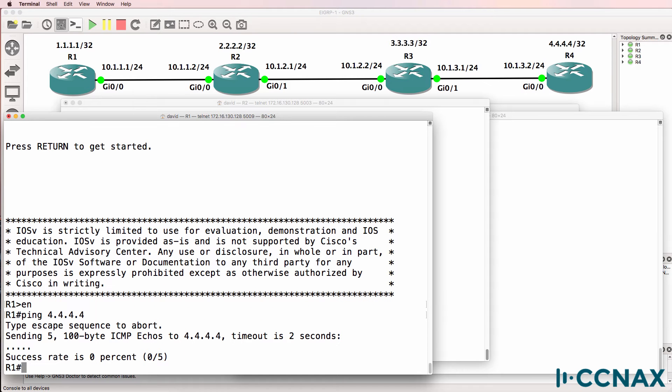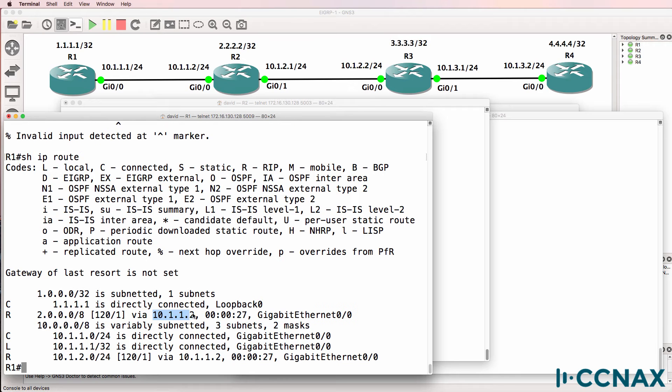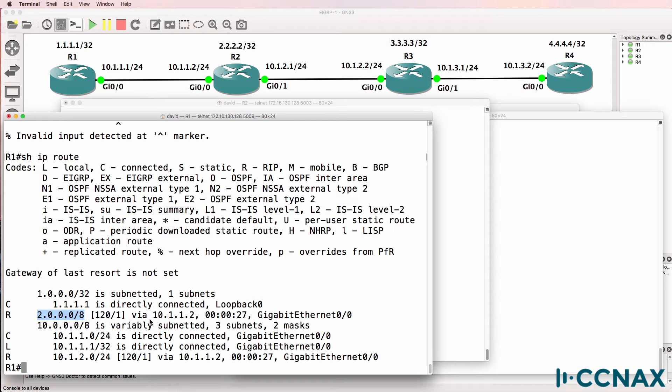So now let's troubleshoot. Show IP route. We can see that we are receiving a RIP route from router 10.1.1.2 via gigabit 0.0. So we are receiving information about network 2.0.0.0 from router 2. So this is the loopback of router 2 per our topology.